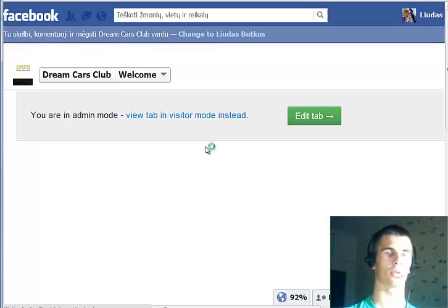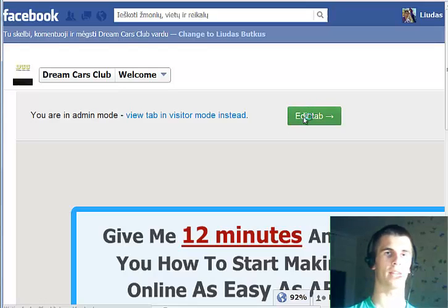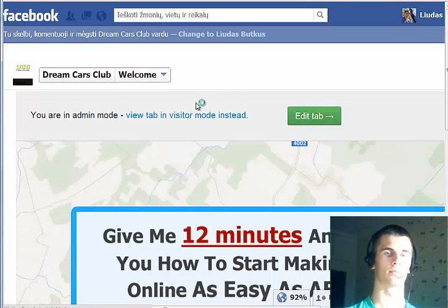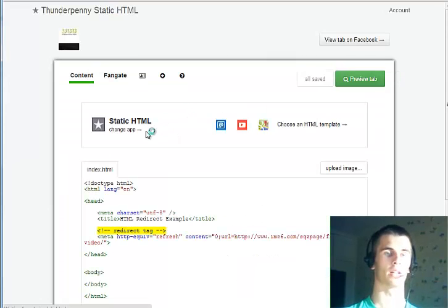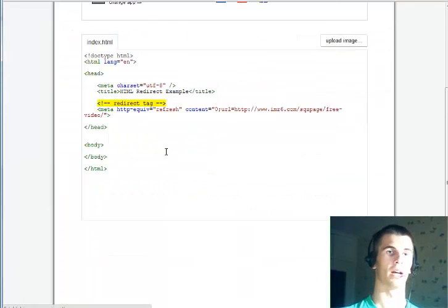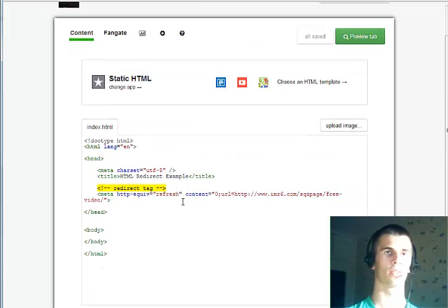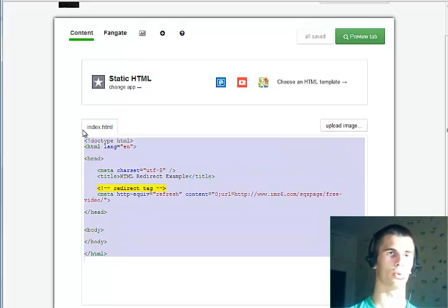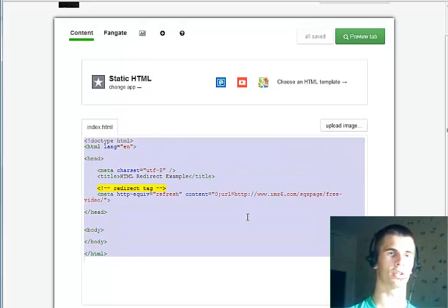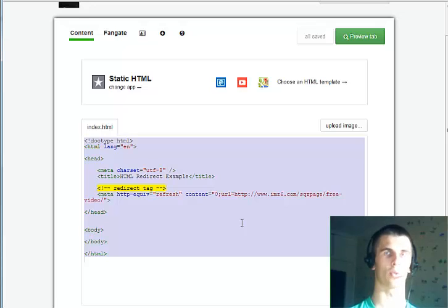Once you're here you need to edit the tab. Click here — I have already pasted in the code for the squeeze page. I'm going to share this code in the blog post, and you can find the blog post by clicking the link in the description.